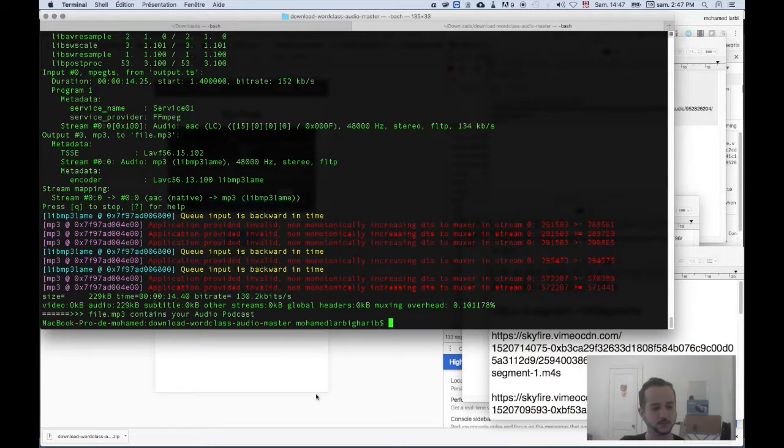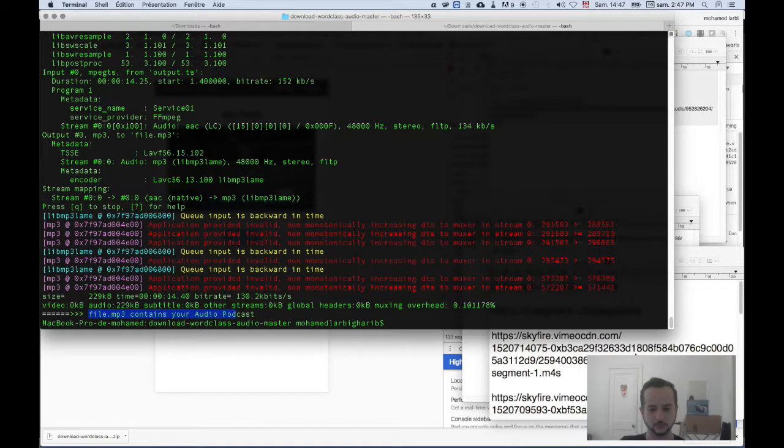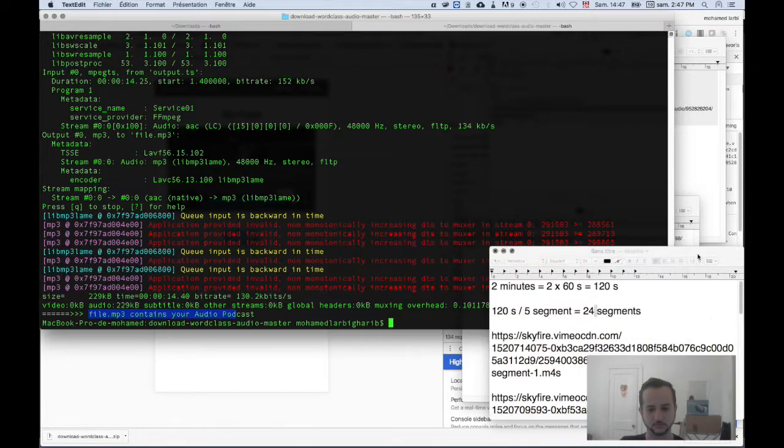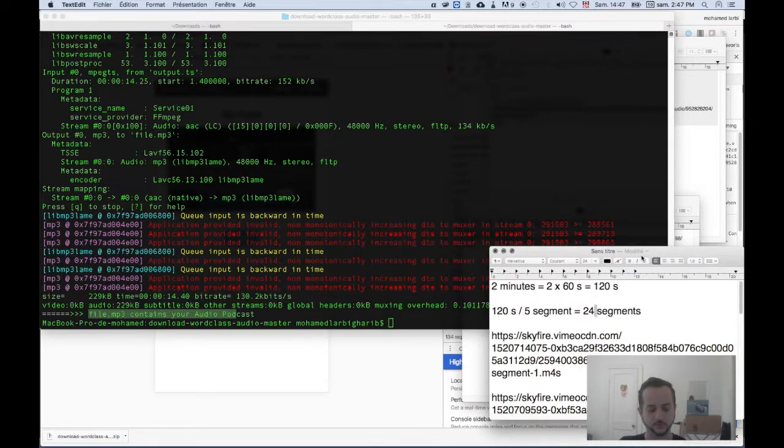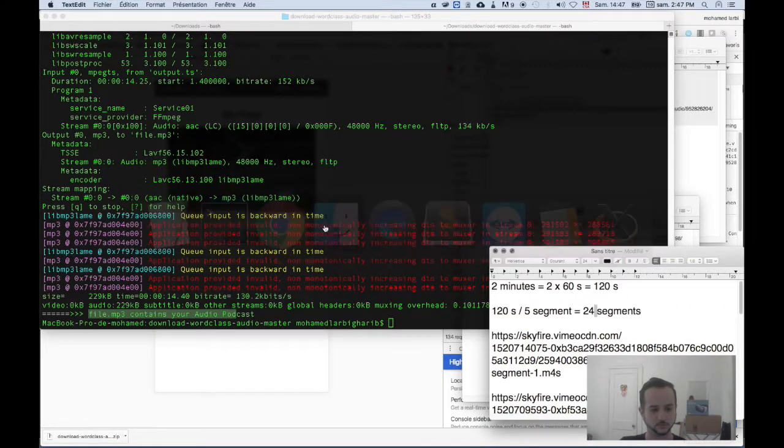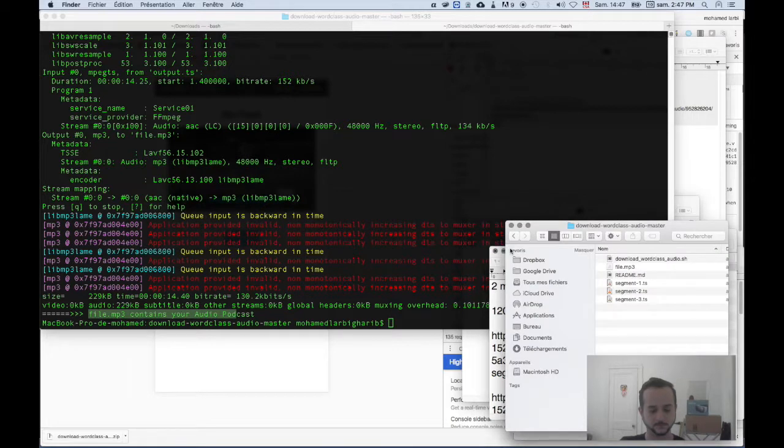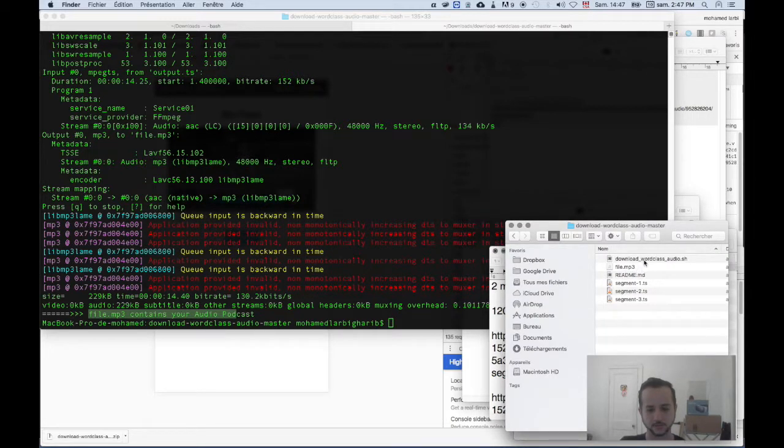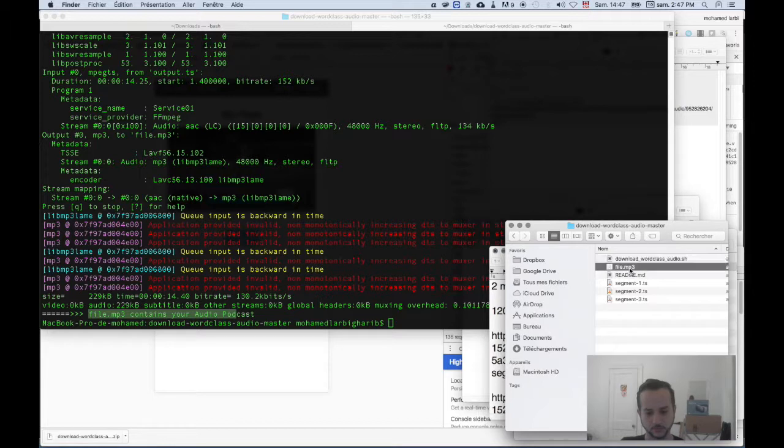And here it says 'file.mp3 contains your audio podcast'. So if we go to our folder where we executed the script, we have all the segments that were downloaded and the file.mp3.